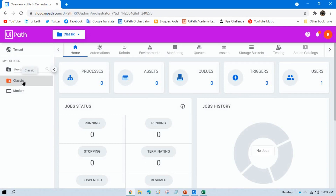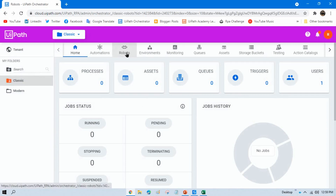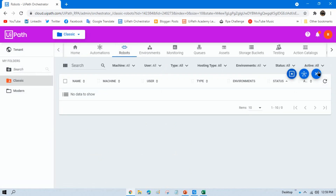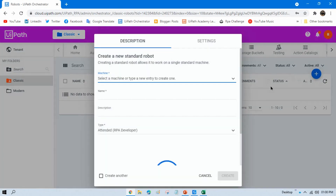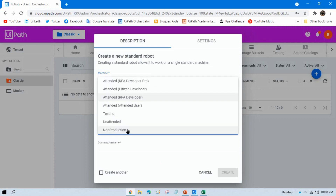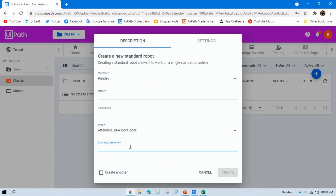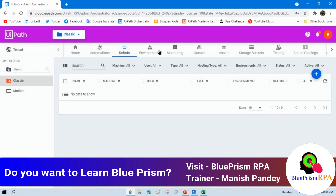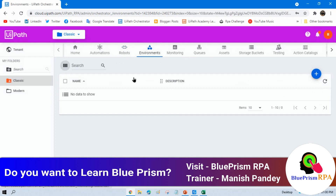First, let me show the classic folder approach. If you click on the classic folder, go to Robots, and click the plus button, you have two options: standard robot and floating robot. When you click on standard robot, you have to select your machine name, enter the robot name, select the robot type, and enter the domain name and username. Then you can also add environments and map the robots to them.